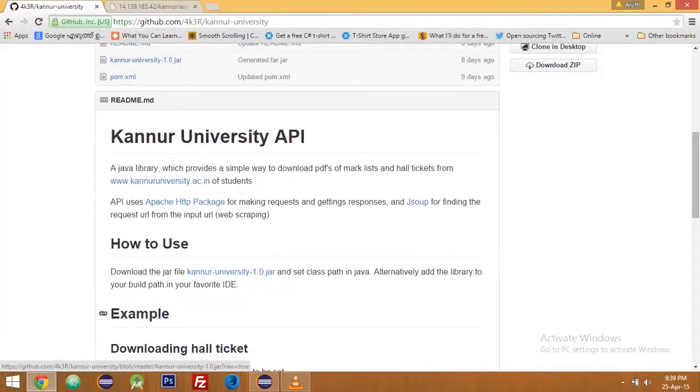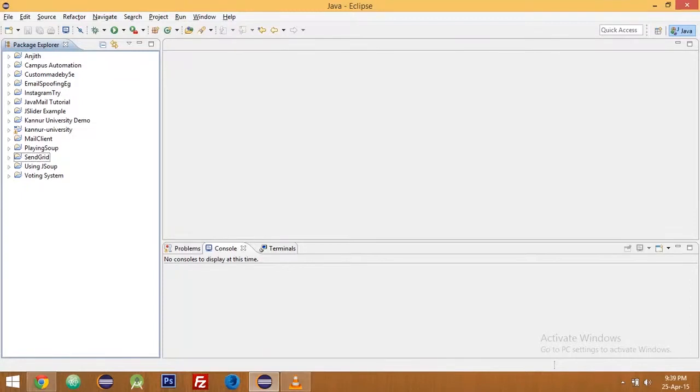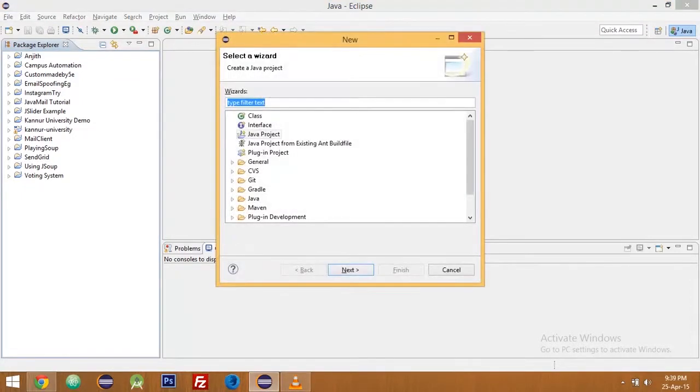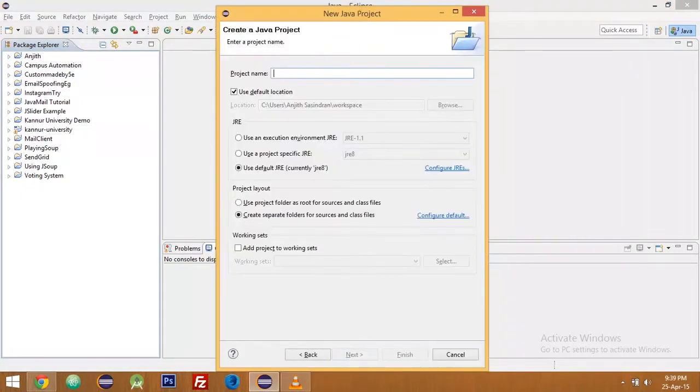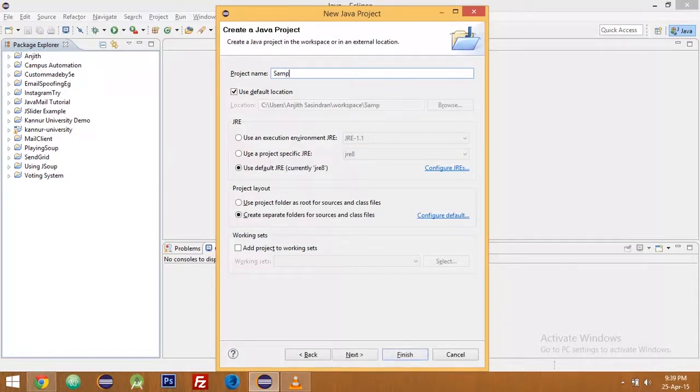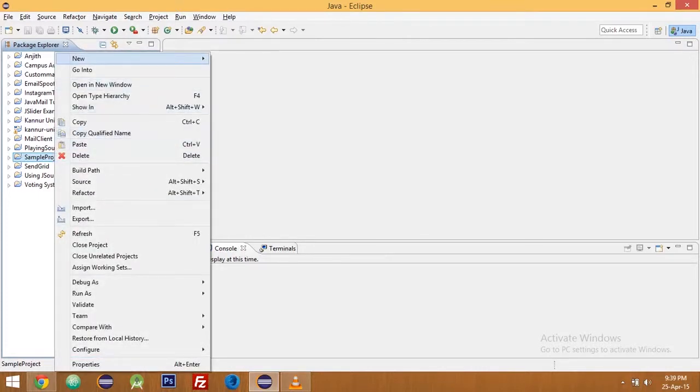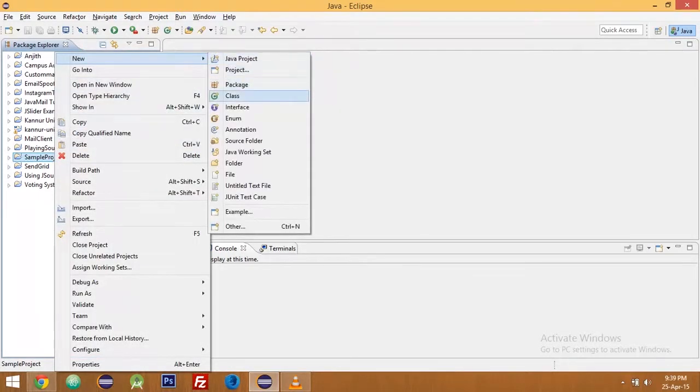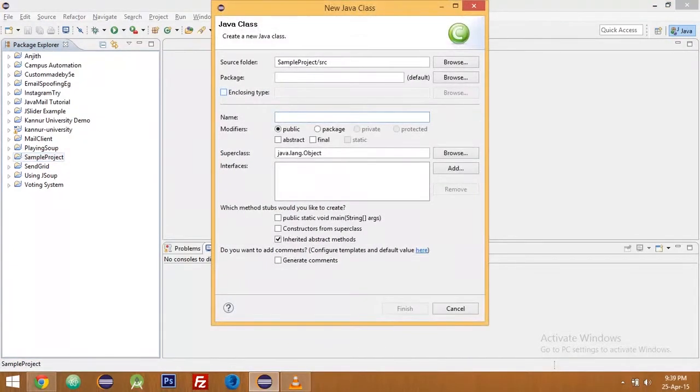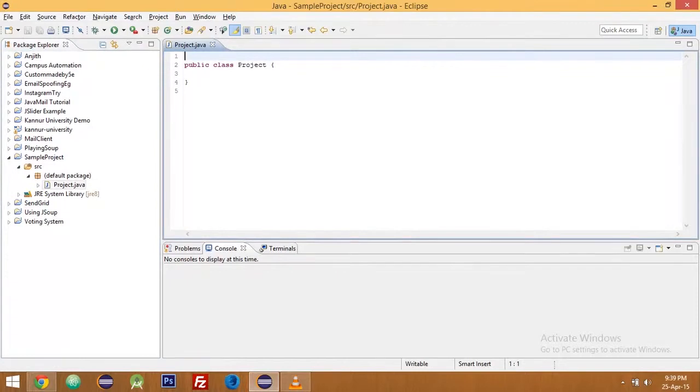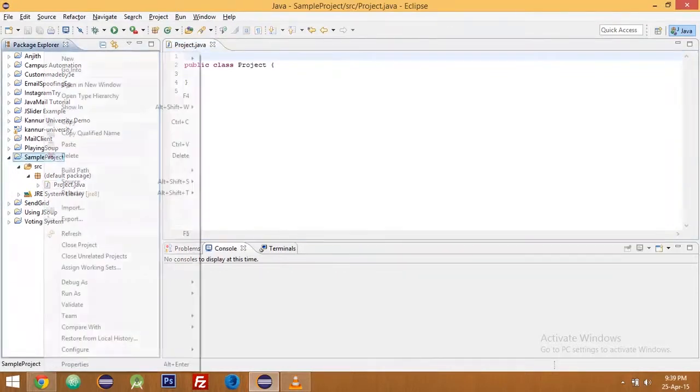I have already done that so I am moving into Eclipse. First create a new project, Java project, and let's name it sample project. Let's create a new class inside it, let it be project itself. Now import the jar file and that's it, open okay.